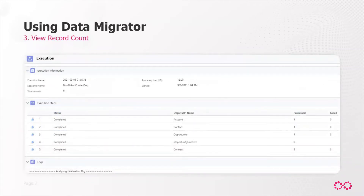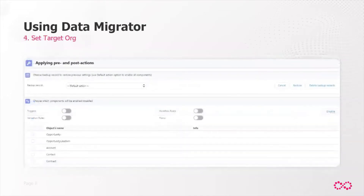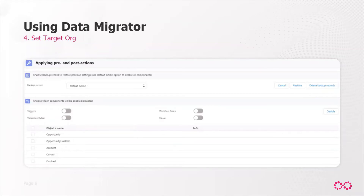The third step is to view the record count. This provides a preview of what your migration will look like once executed — the exact number of records that will be migrated at each level of the hierarchy. After creating your data set, creating your sequence, and viewing the expected record count, you'll want to set your target org. Everything up to this step was about the data and where it's coming from; now we shift to where we're migrating the data to.